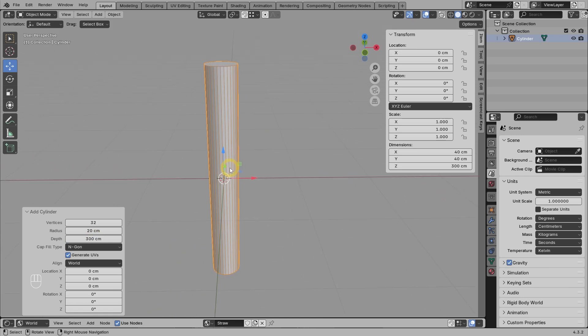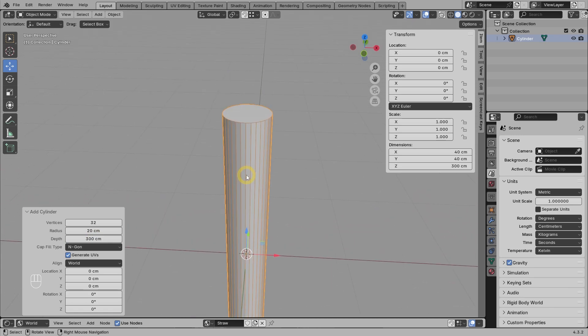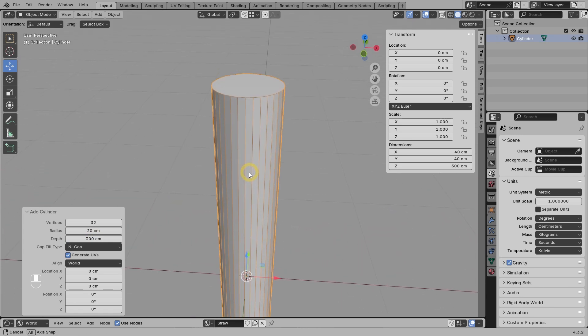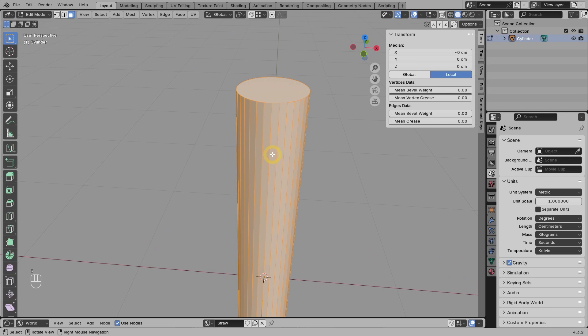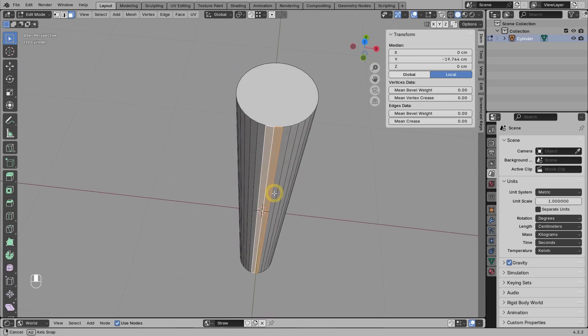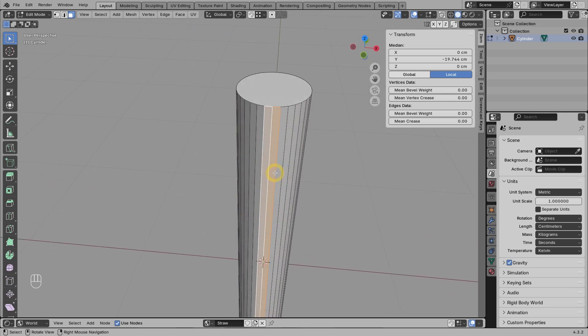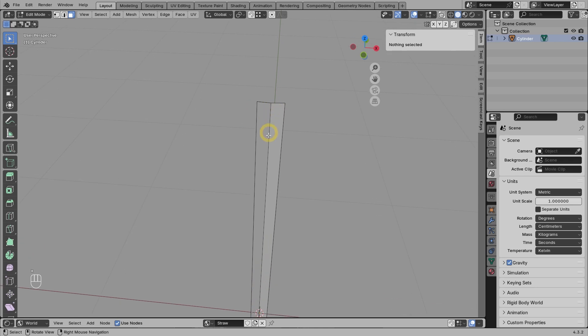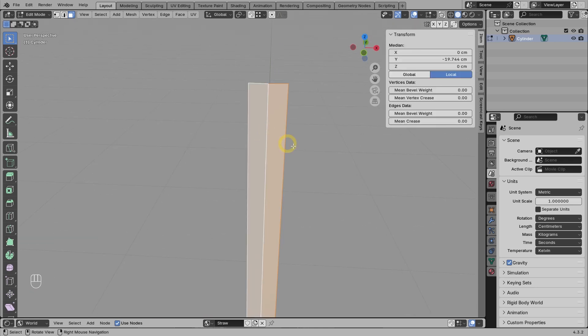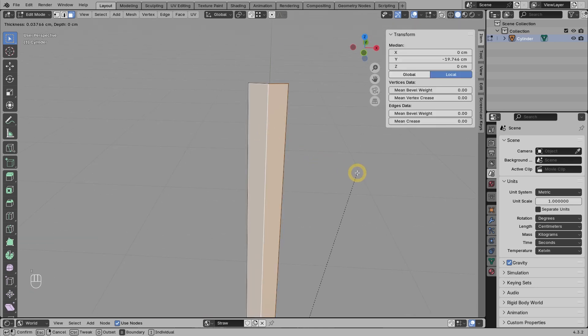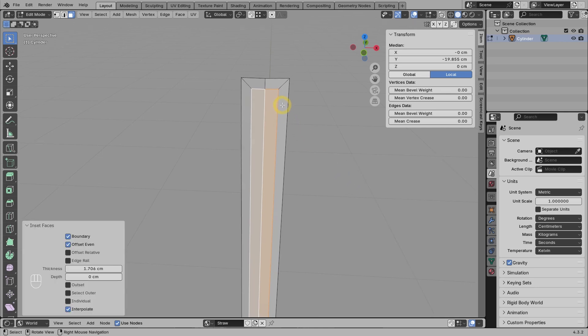Now we only want to focus on the two faces in front, so we can delete the others for now. Select these two faces, then press I for inset, make it about this deep.